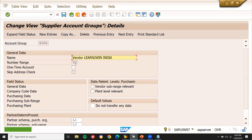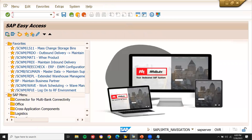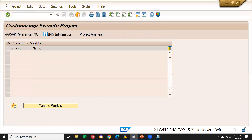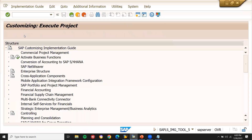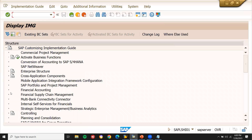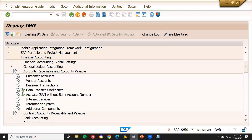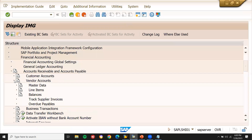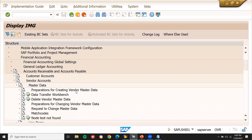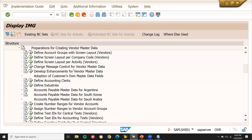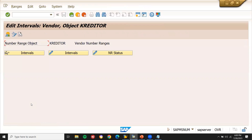Now, the number range is going to be 02. We'll see where the number ranges come from. Go to SPRO, SAP reference IMG. Go to Financial Accounting, Accounts Receivable and Payable, Vendor Accounts, Master Data, Preparation for Creating Vendor Master Data. Go to Create Number Ranges for Vendor Accounts.